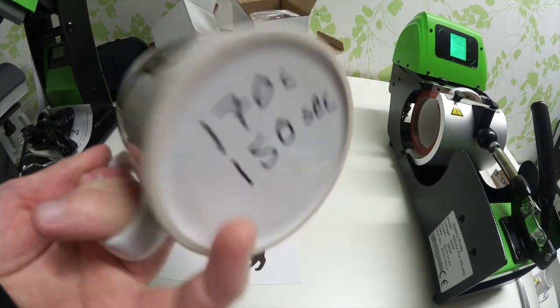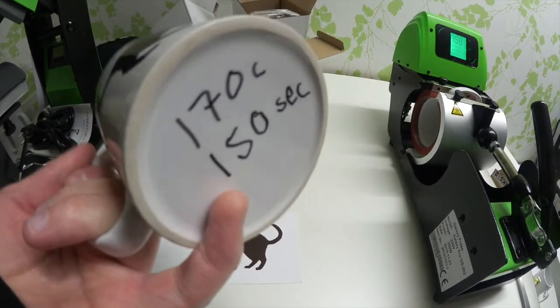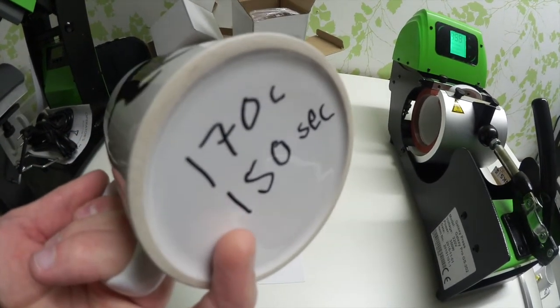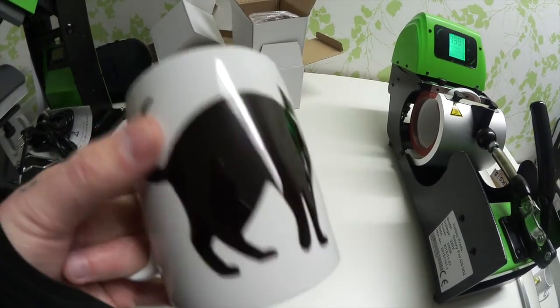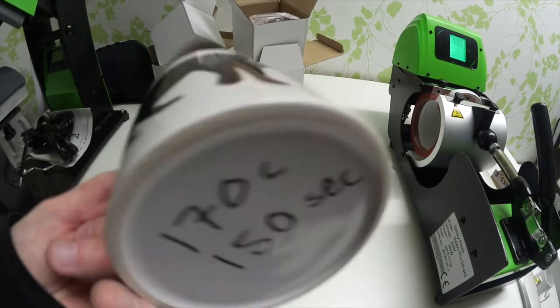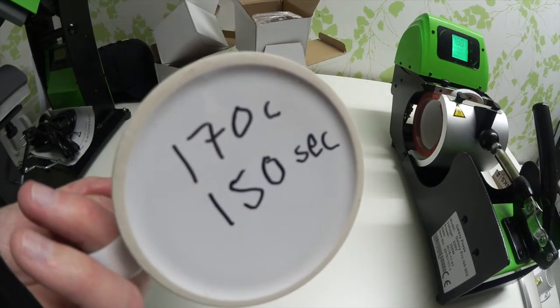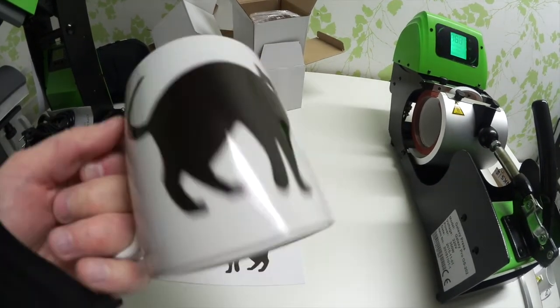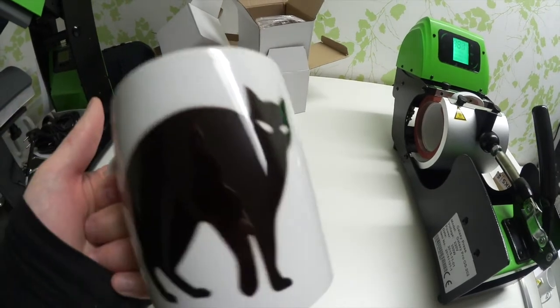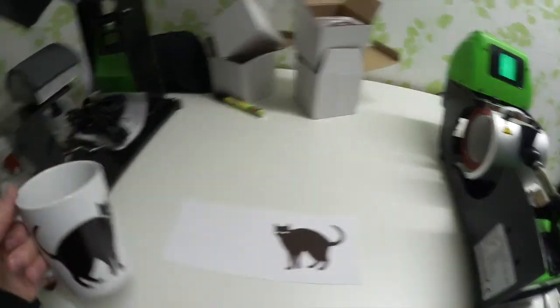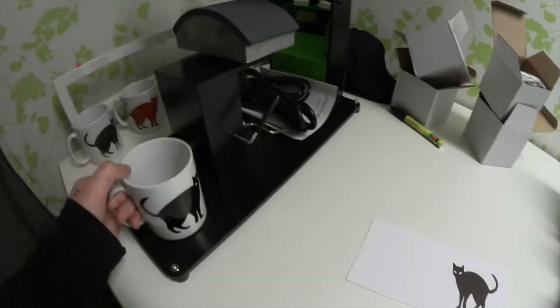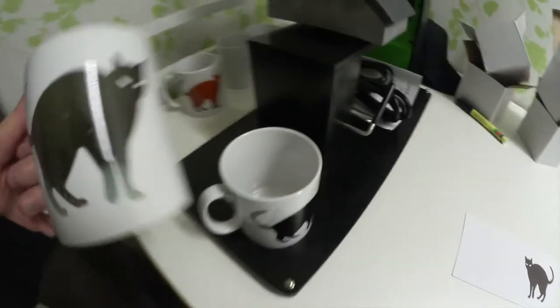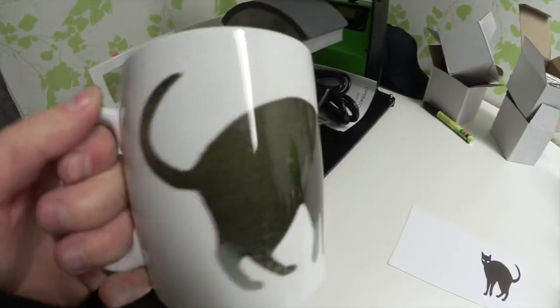So yeah, that's 170 Celsius, 150 seconds. I always do like this so I know what result it is by looking on the mug. Oh, this was 170 and 150 - okay, it looks like this. So yeah, that's what it is.